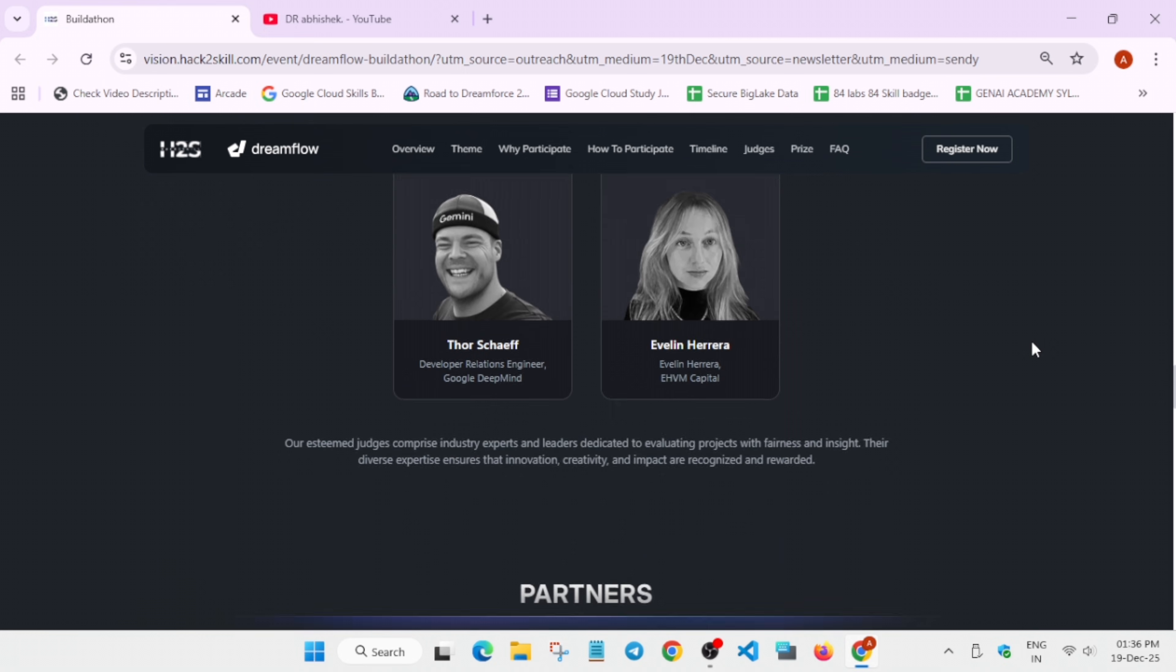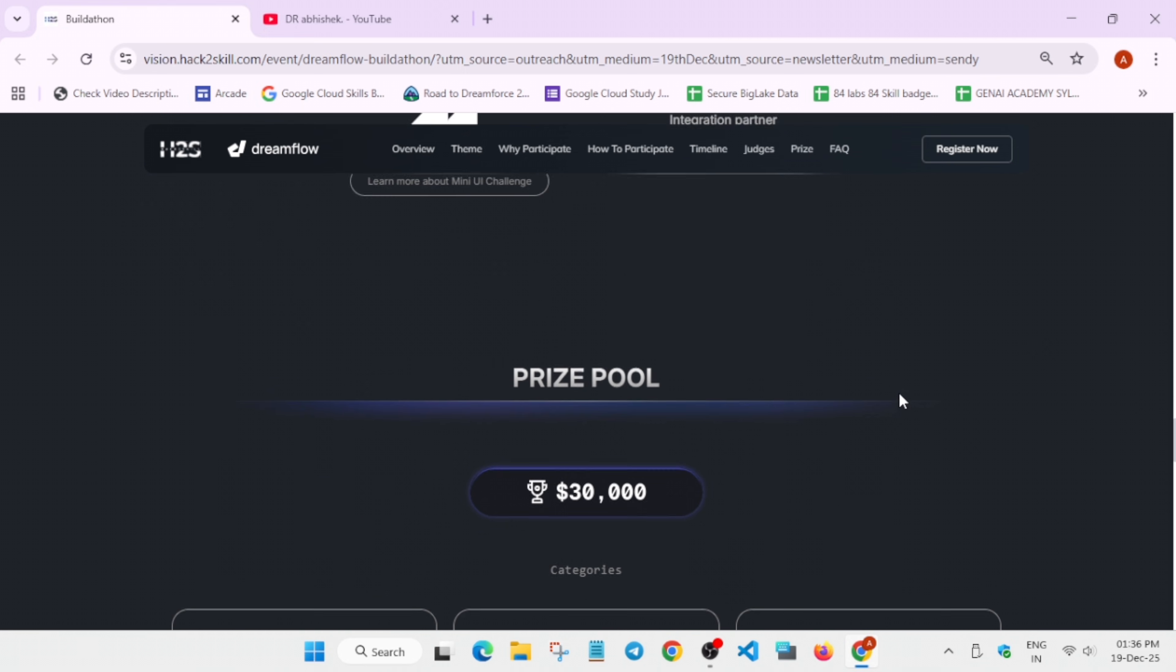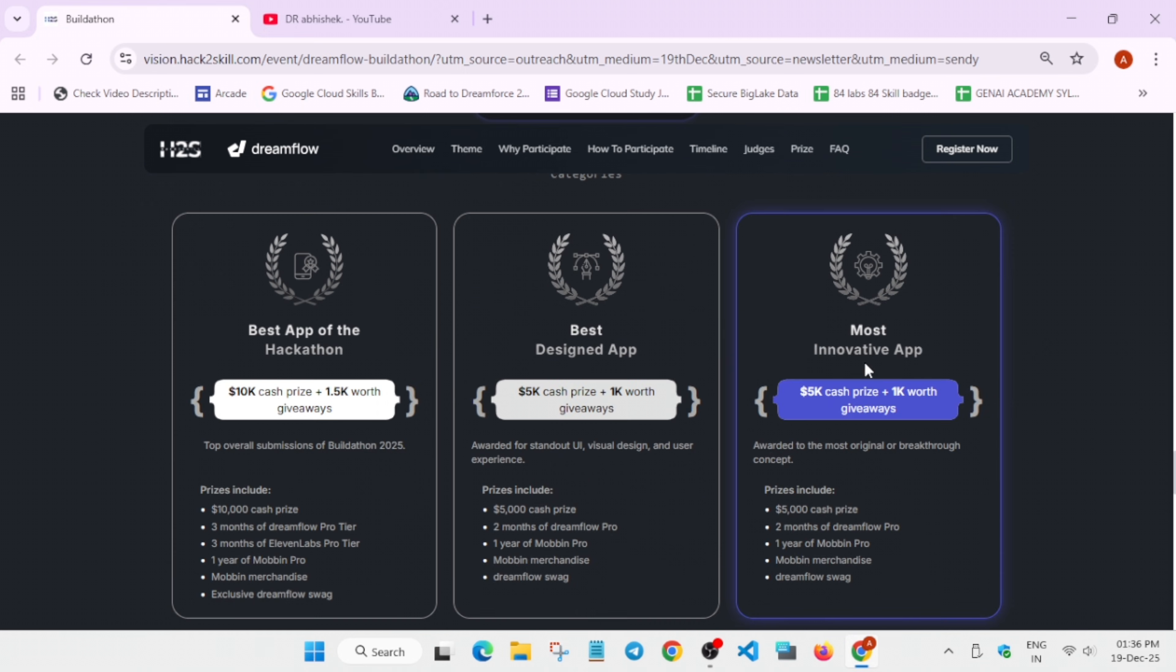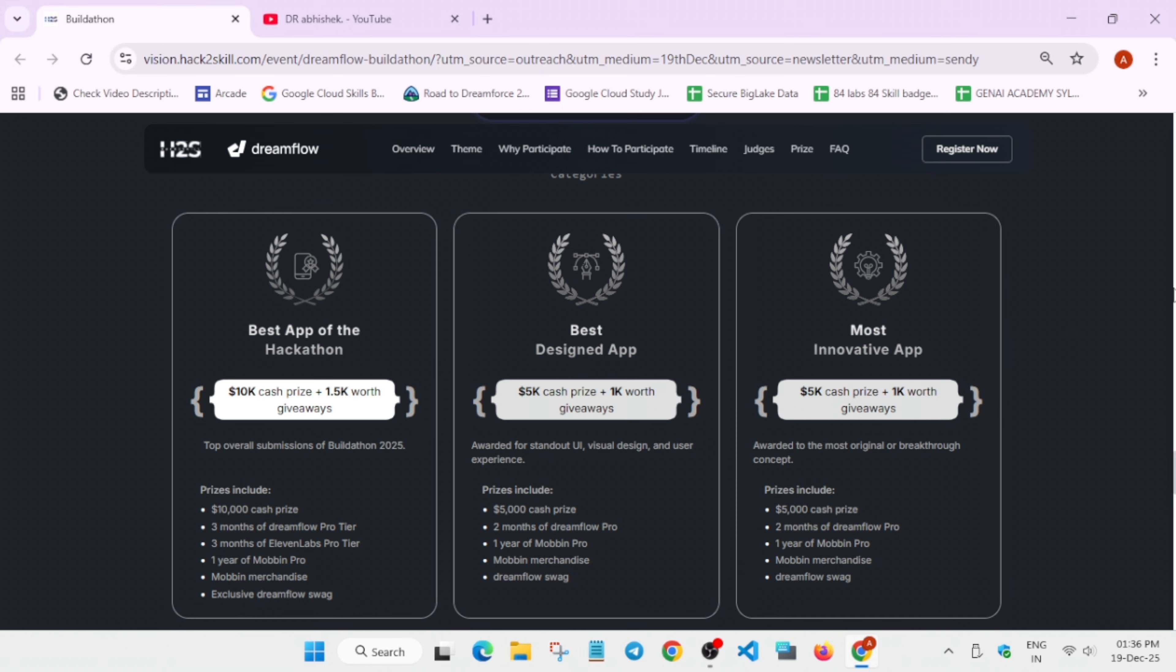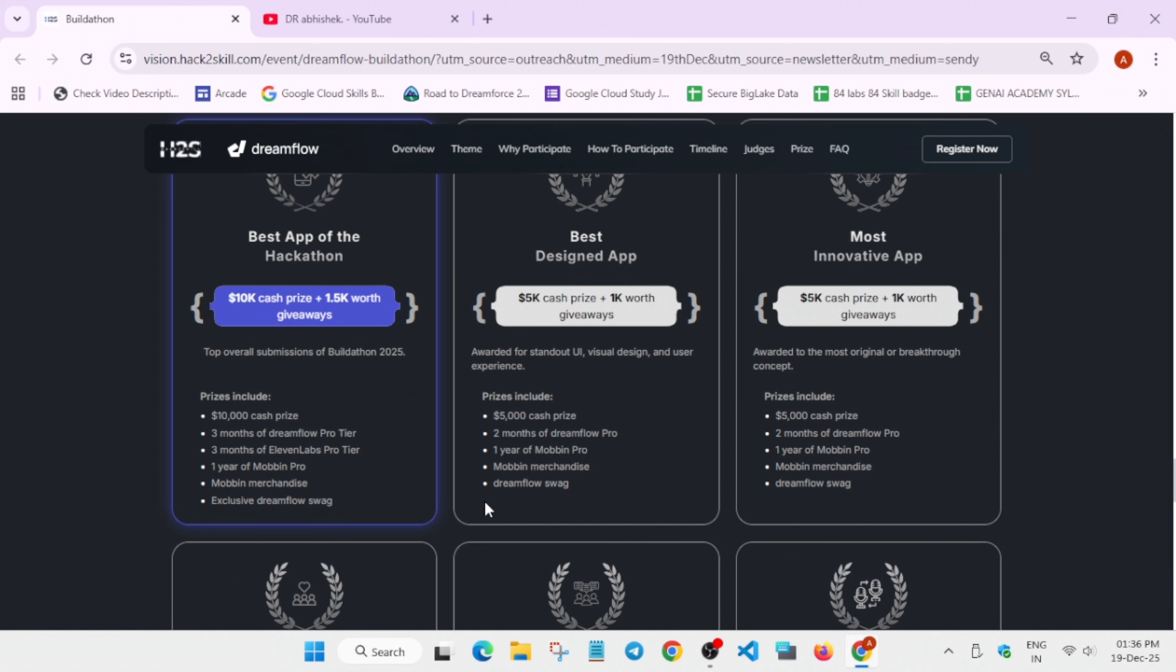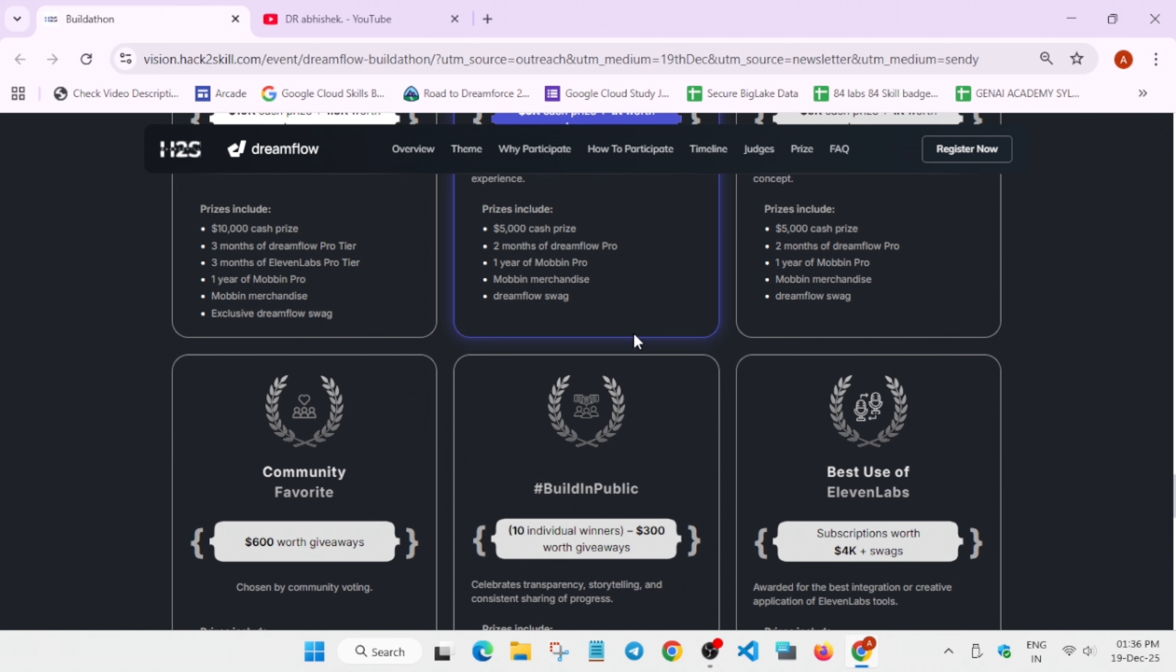You can see all these timelines are here and these are the judges. What are the prizes? There are multiple categories like best app for hackathon, best designed app, and innovative app. Multiple prizes are here. You can see the prizes are mentioned over here, you can read it also. Dreamflow swag is for all.